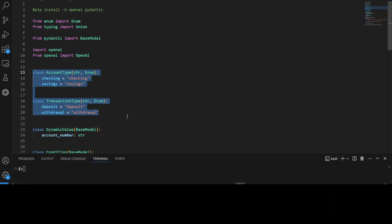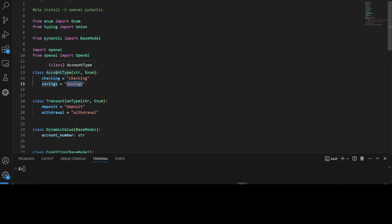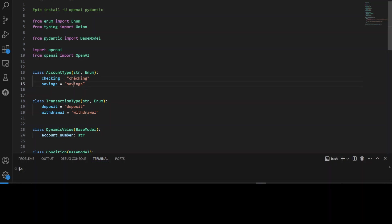If you look here, we are defining two enums. One is account type and one is transaction type. So we are defining two named values here. For example, we are saying that whenever there will be account type, it will have only two values. It could be checking or it could be savings. So basically we are defining the account type in our financial company that we can have only these two, nothing else. So we are making sure that our data conforms to this with the help of enum.